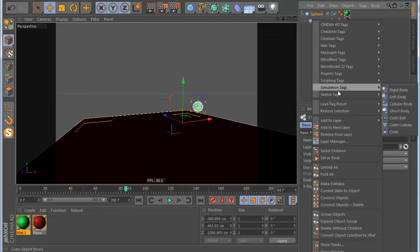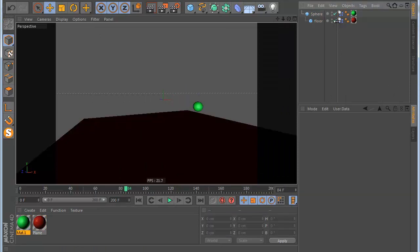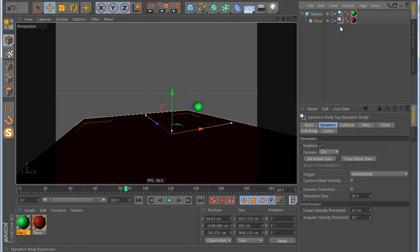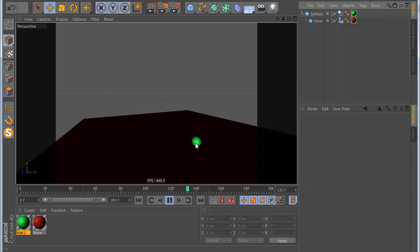Let's also make a dynamics simulator. Let's make this off. And I hit play. You can see my ball is falling with dynamics.